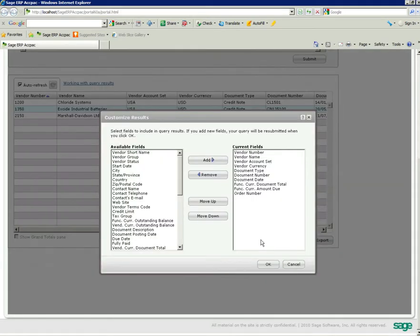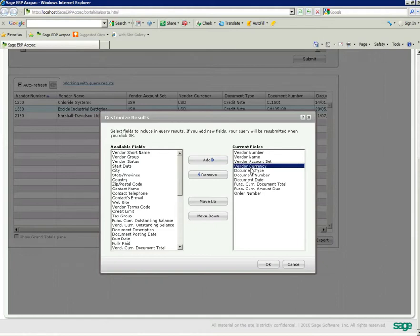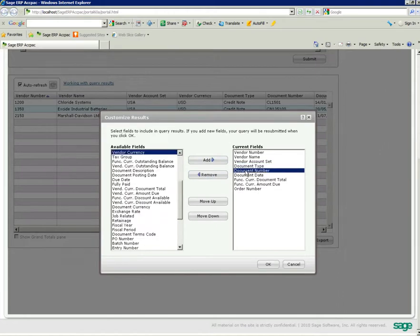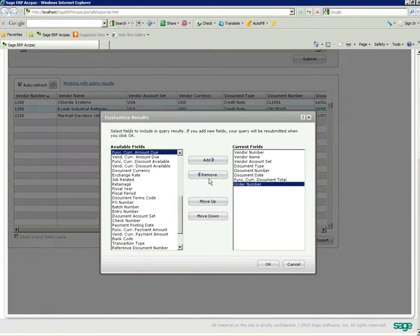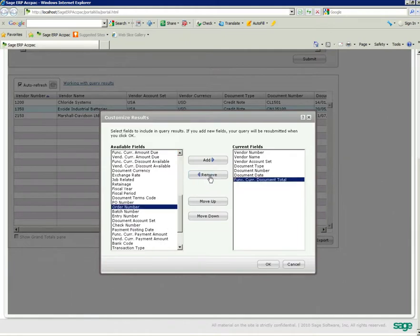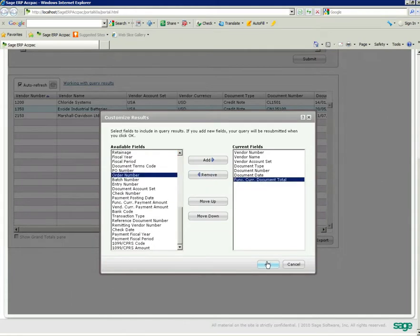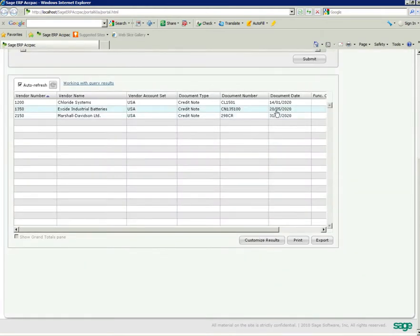And here's how I customize the various tables of fields. If I want to see vendor number, vendor name, account set - currency I'm not interested in seeing. But I am interested in seeing document and date, and probably document total I'm not interested in. I'm not interested in the order number either. Just click on OK. Now that will actually rejig my query results. So you can really tailor down the query results as you would like to see them.